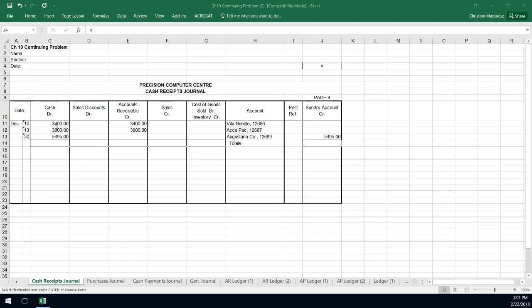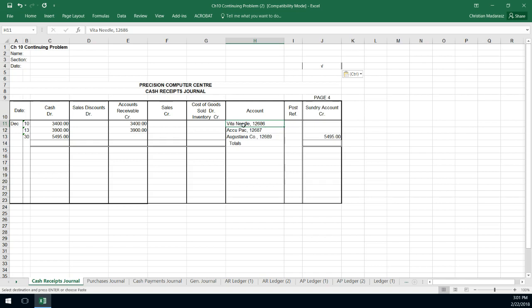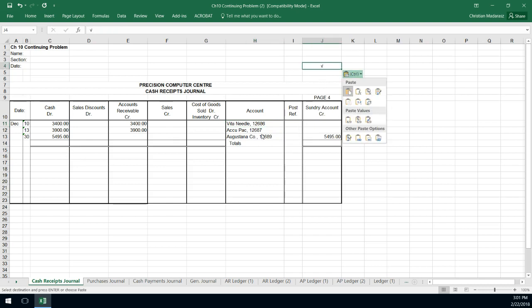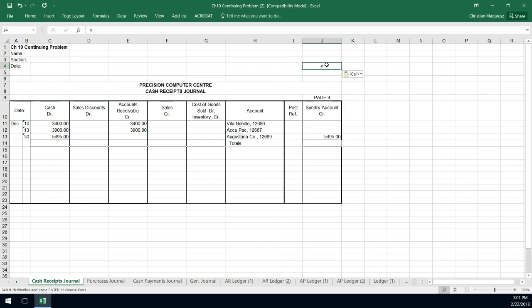So what we do is as we're entering these transactions, and I see that there's something for VitaNeedle, the first thing I need to make sure is that the subsidiary accounts are updated right on the spot. I don't have to worry about the totals yet because in the special journals we just post the totals, but I do need to make sure that I record in the subsidiary ledgers when a transaction occurs. So I'm going to say the VitaNeedle has a $3,400 credit to their account.